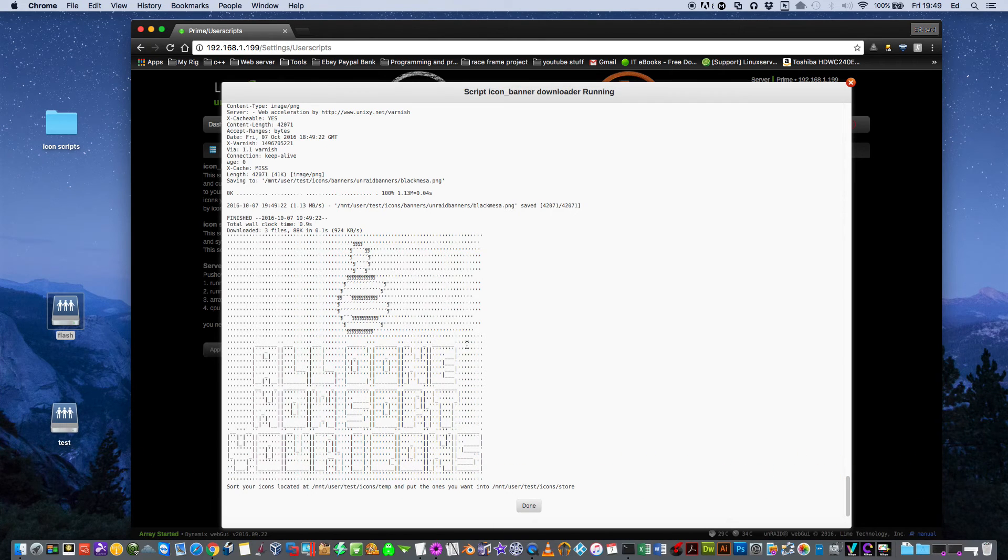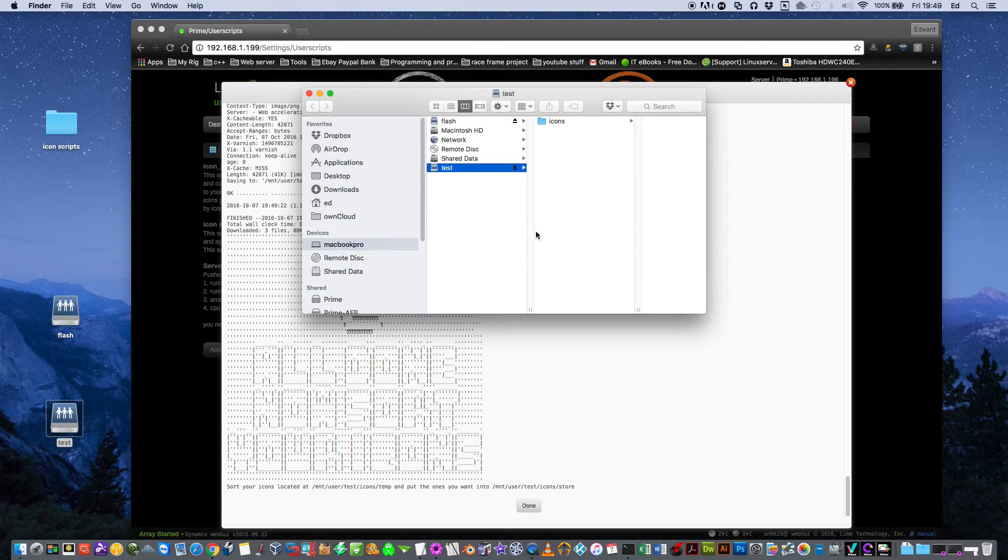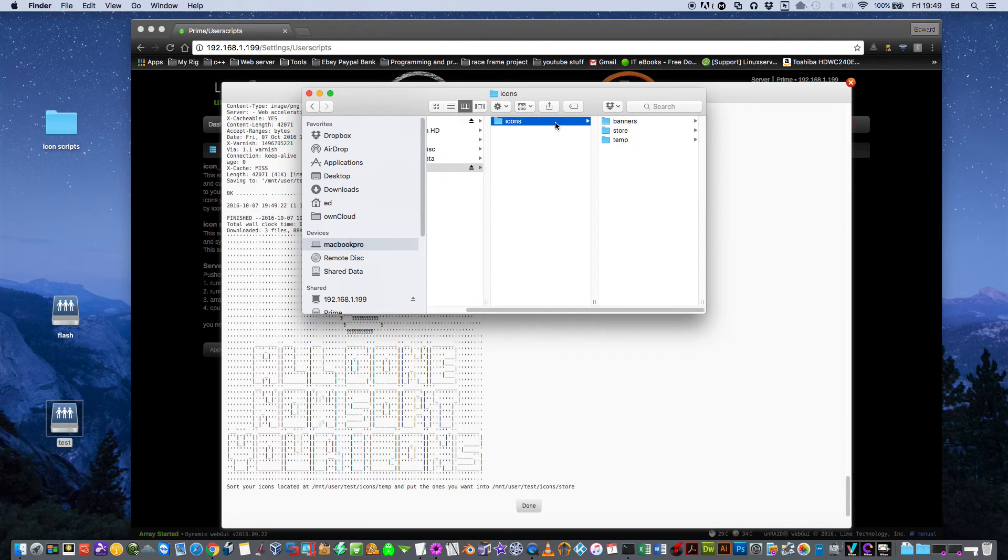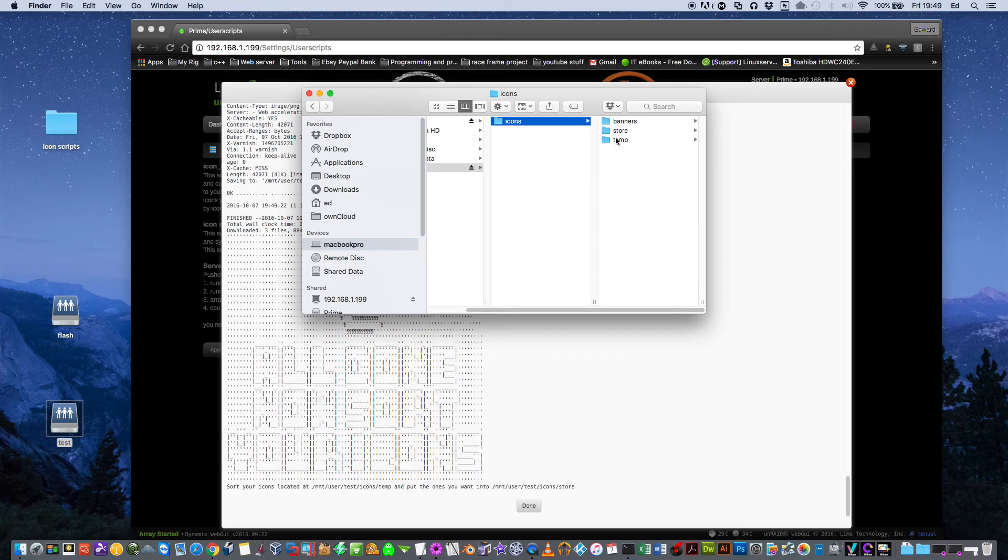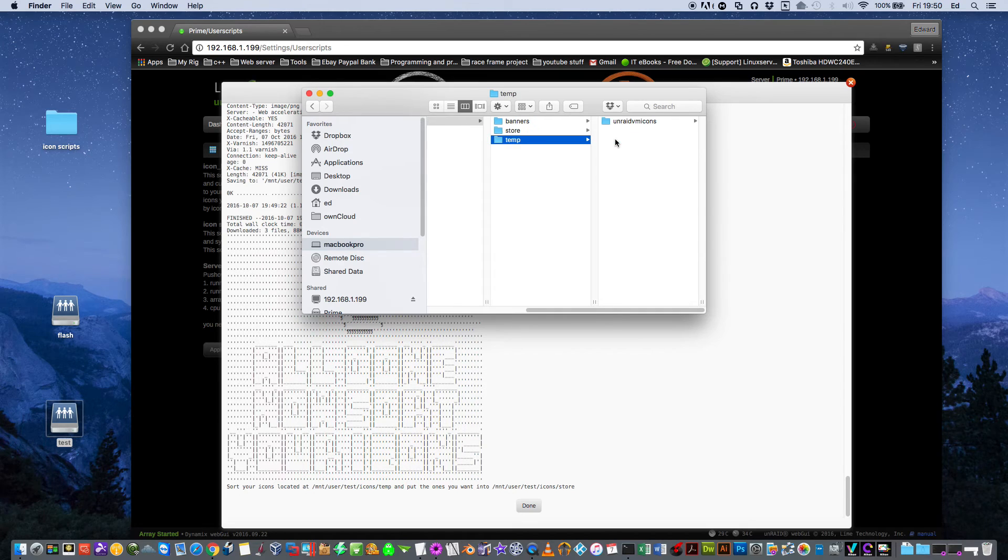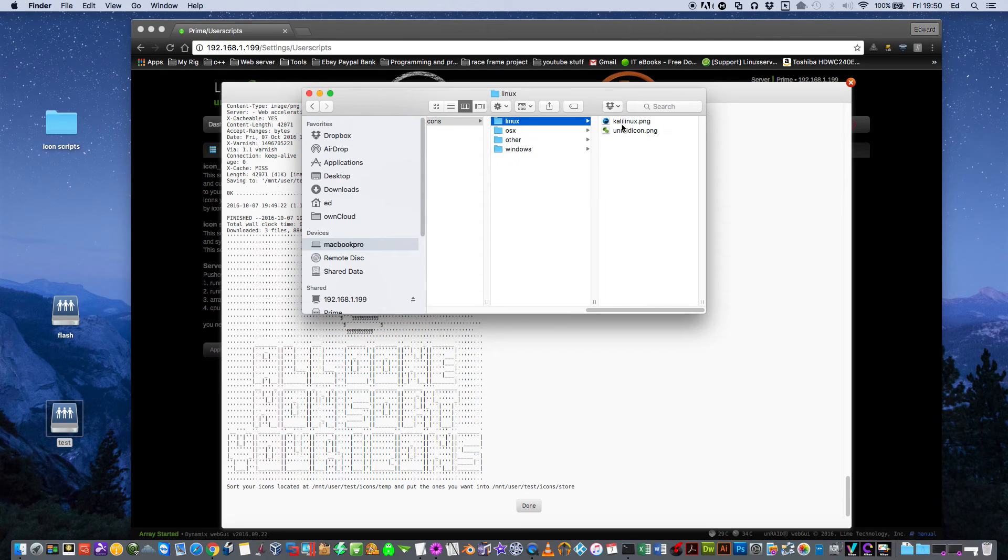Now you can see that the script is finished. I'm going to come to this test folder now. You see now in here, you have a folder called icons and we have banners, store and temp. Now if we set up our script that we don't want it to automatically go straight directly to the server, then we're going to find within the temp here, we have a folder called Unraid VM icons. In here we've got the Linux, the OSX, other and Windows folders.